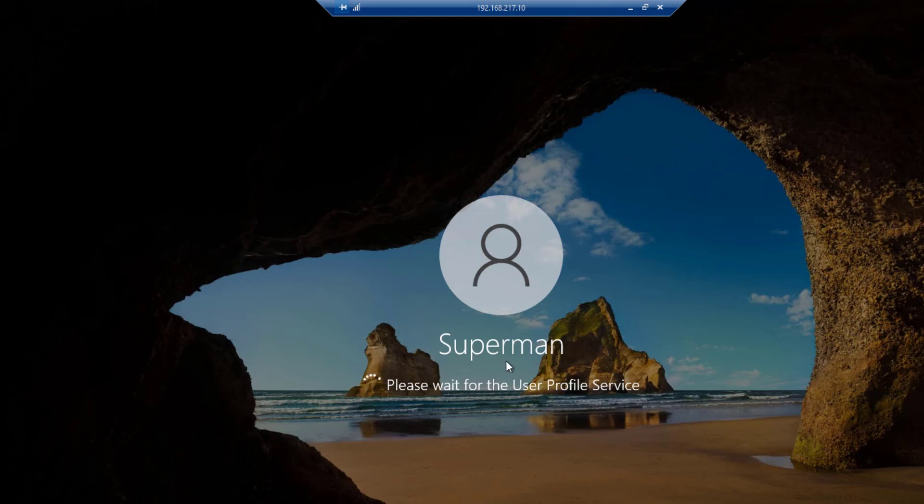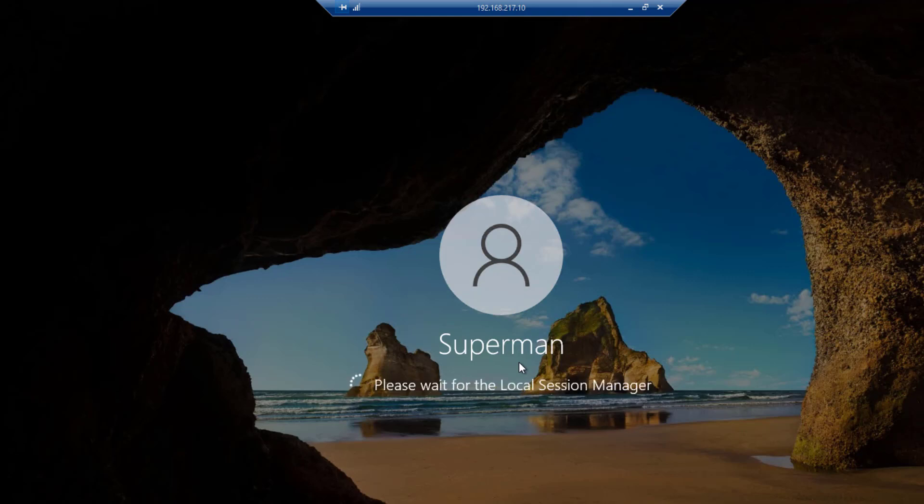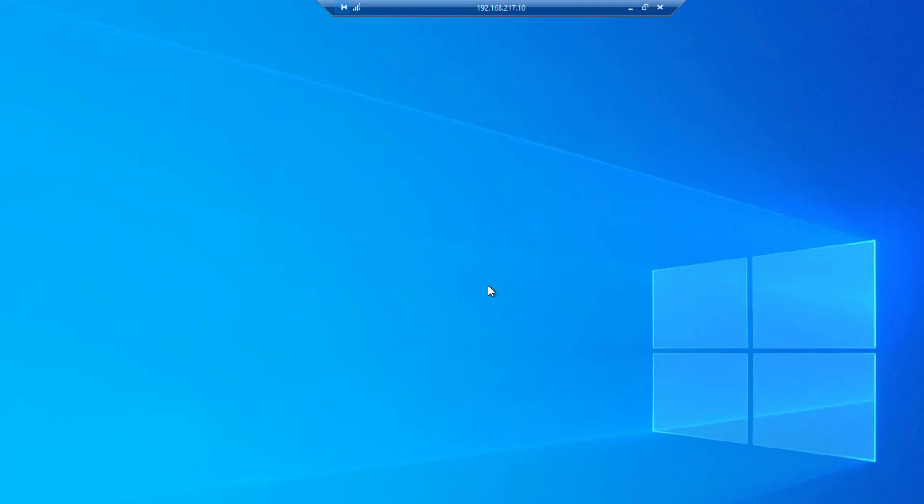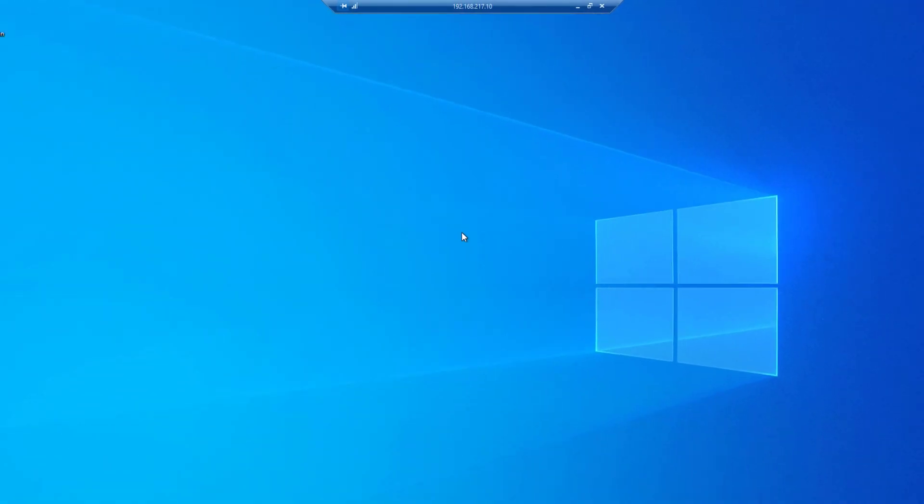Click yes to ignore the warning. Yes, the Superman session is now getting open. The Superman user was able to open a remote session on the server without being added to the user list. This is because Superman is an administrator. As we said, all administrators have explicit remote access to the server.